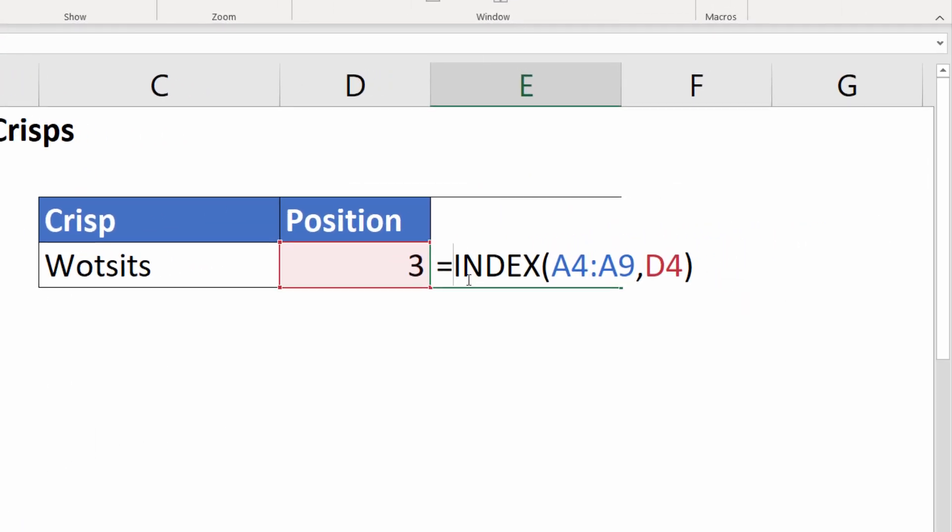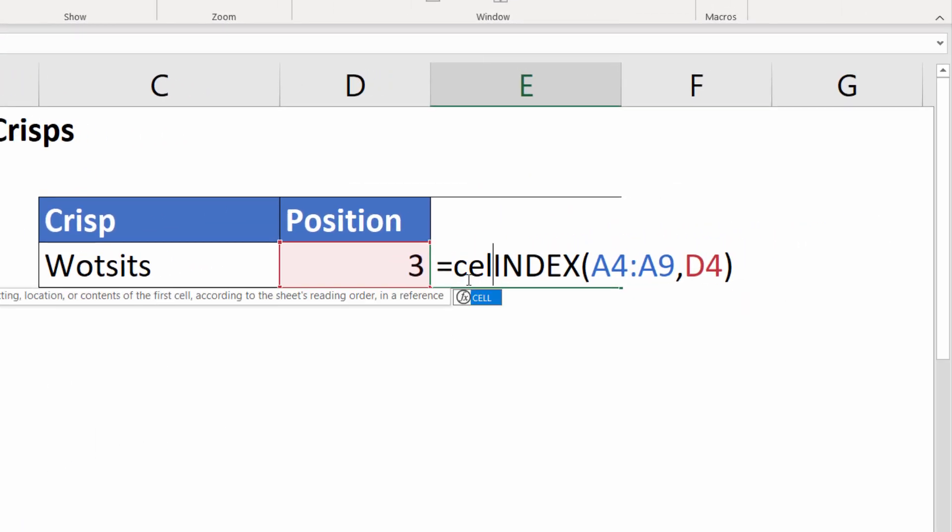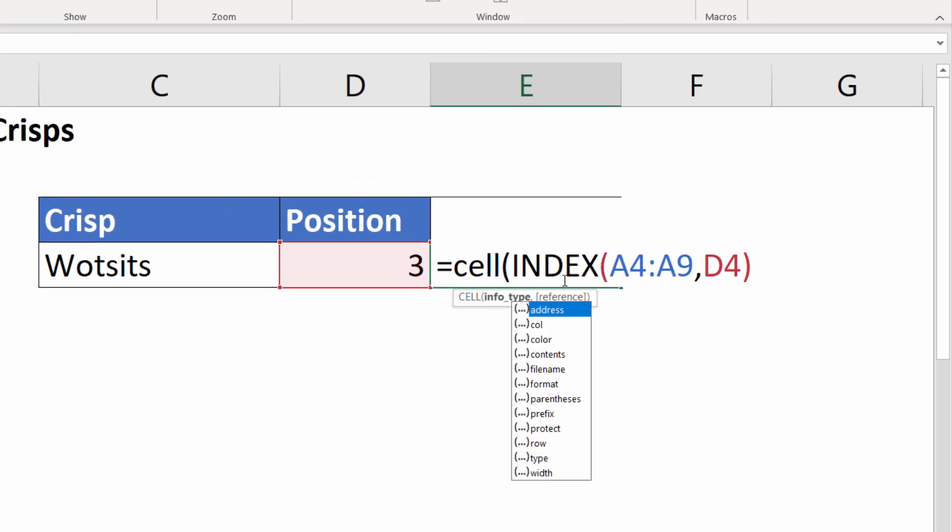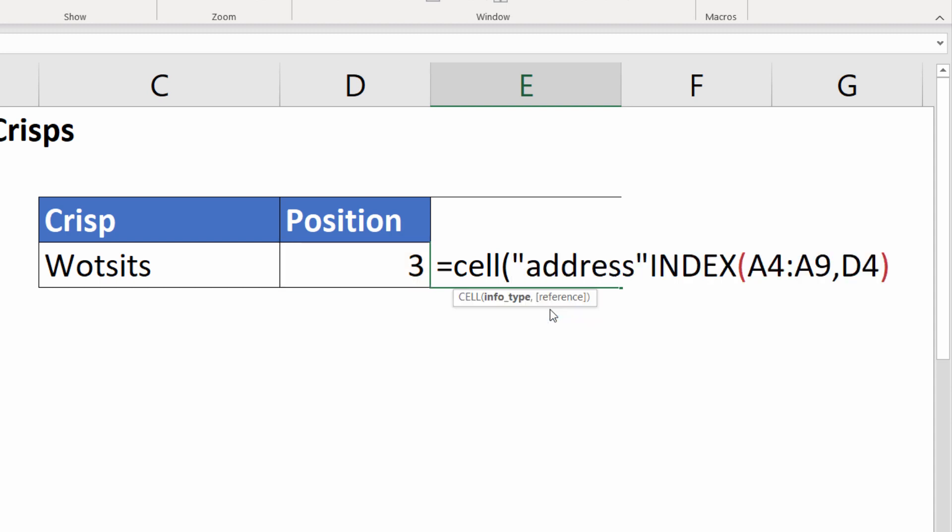To do that we can use the CELL function and the first argument allows us to specify what type of information we want to return from that cell. So we're going to specify that we want the address of it, and the second argument is reference.